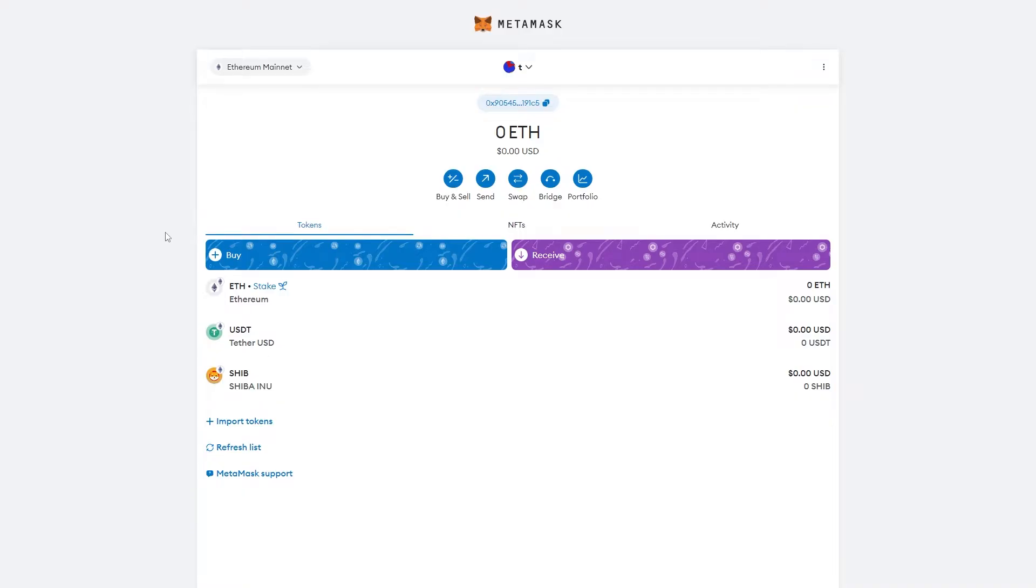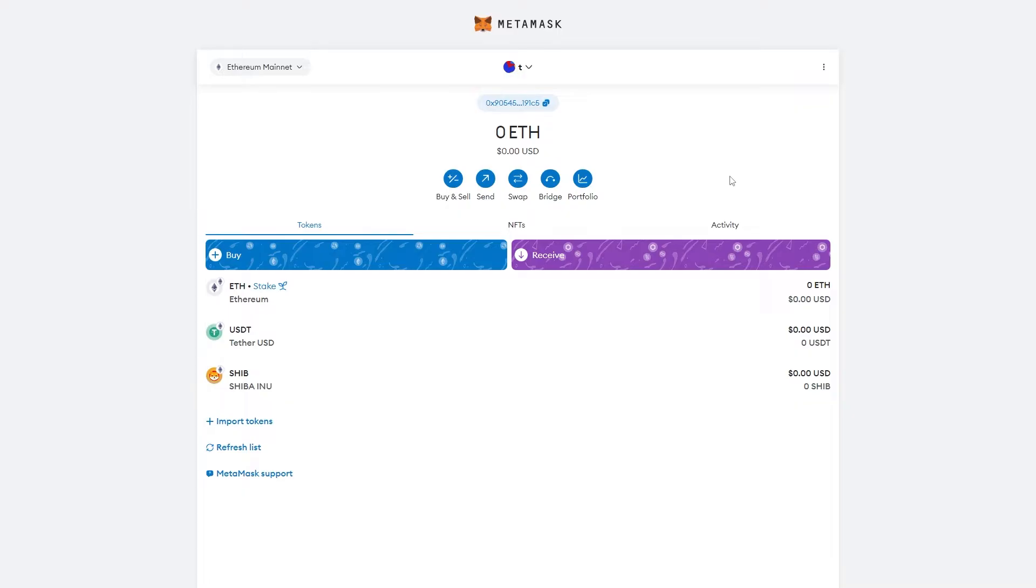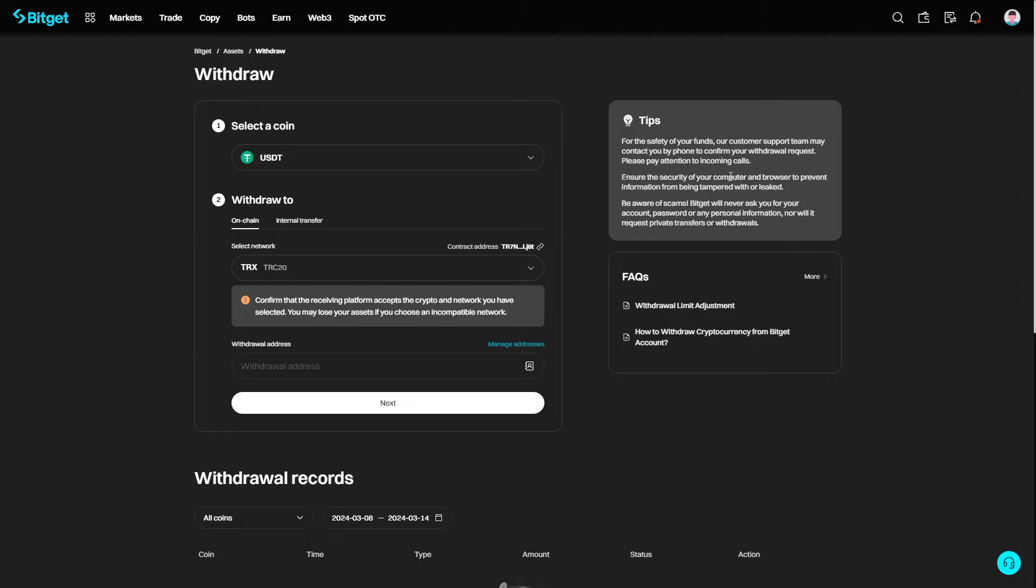When you're sending crypto, you have to make sure you are sending it via the correct network. As you can see up here in the top left, I'm currently on the Ethereum mainnet. If I wanted USDT in my account on the Ethereum mainnet, I'd have to make sure I've got the Ethereum mainnet selected. From there I can copy my address and we can now go back over to BitGet.